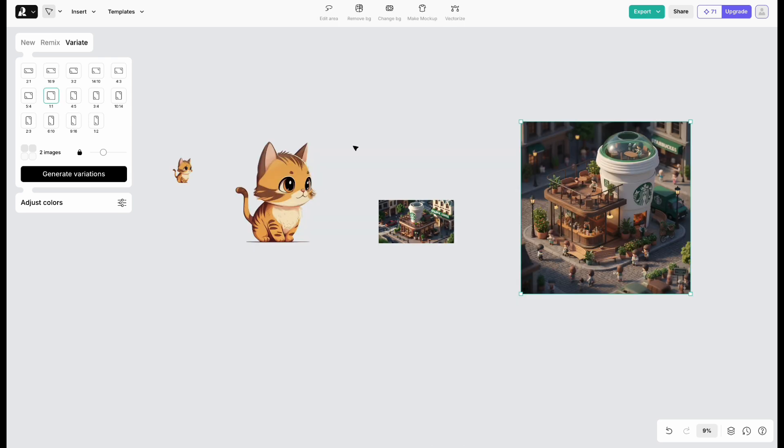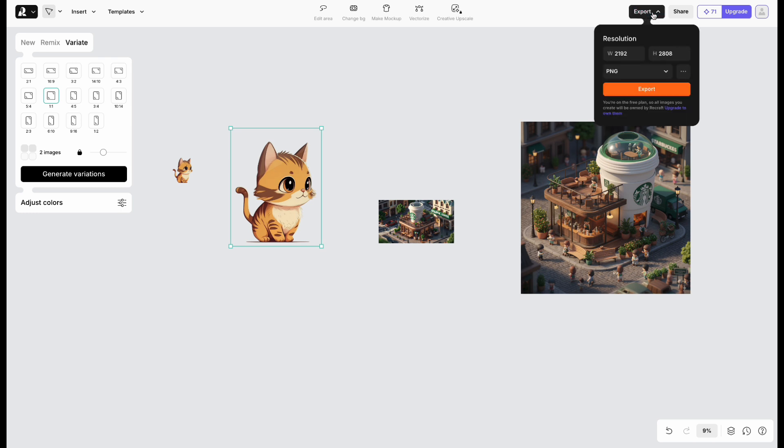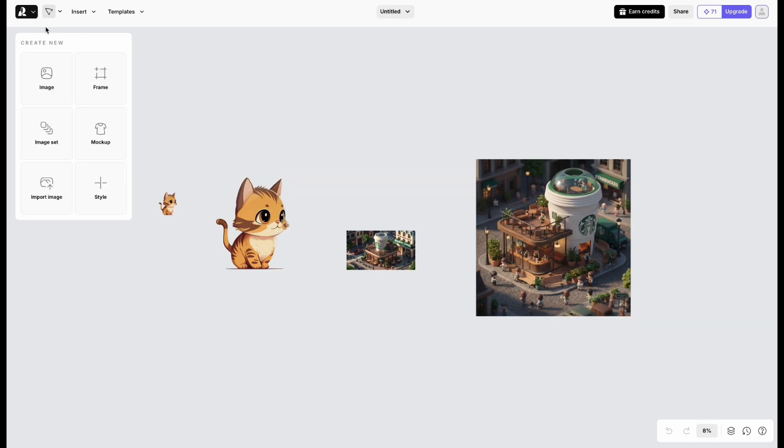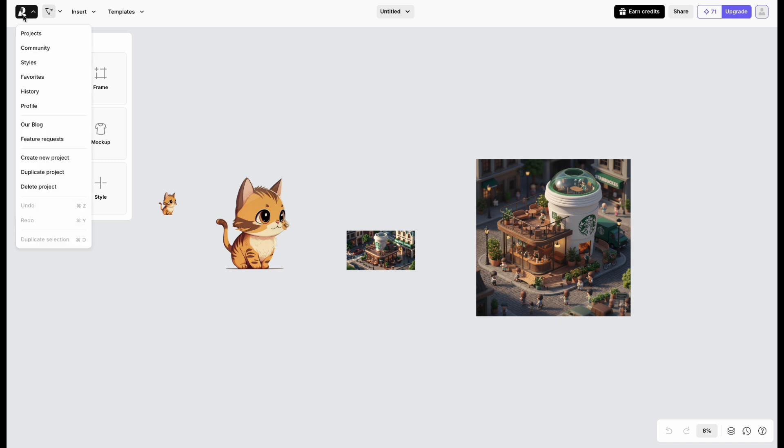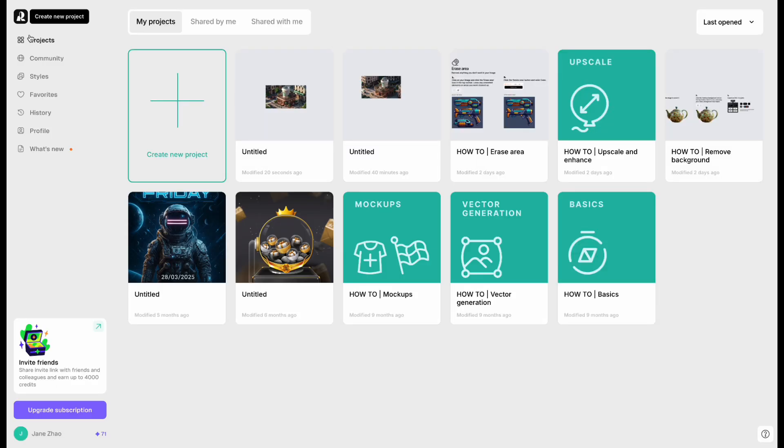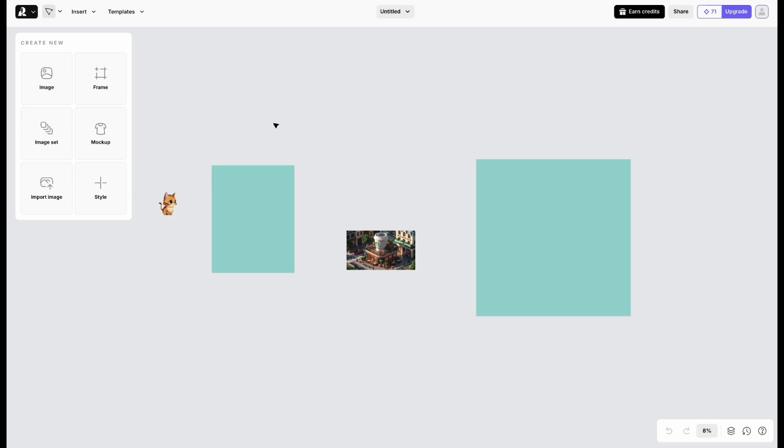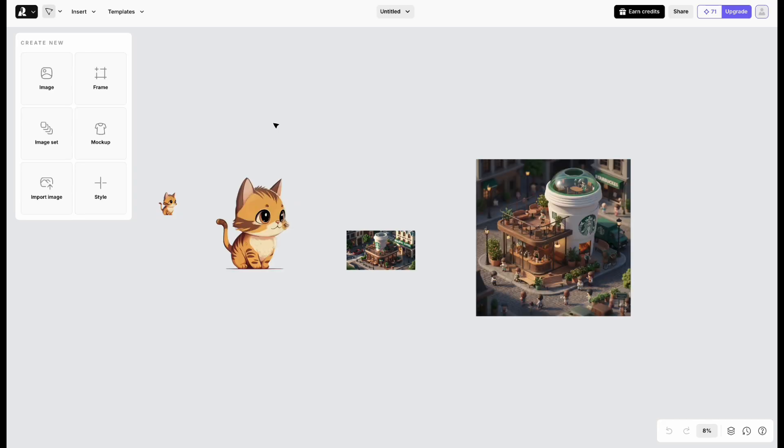Finally, just select the image and export. It supports multiple formats. Click the logo in the top left, then select Project. This is where your files are saved, and you can go back to edit them anytime.